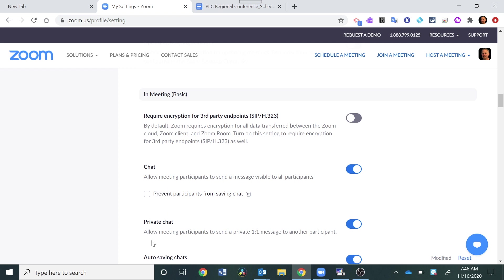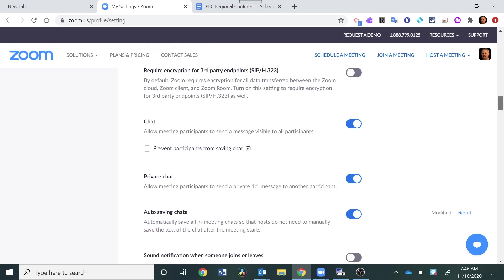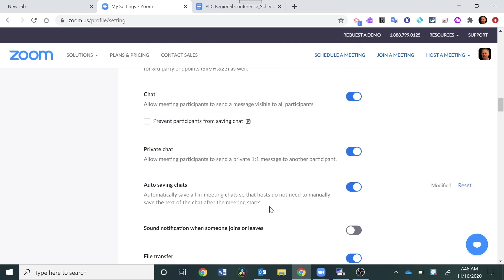Private Chat allows meeting participants to send a private one-to-one message to another participant. I have that turned on right now just so we can show you what that looks like once we're in the meeting.